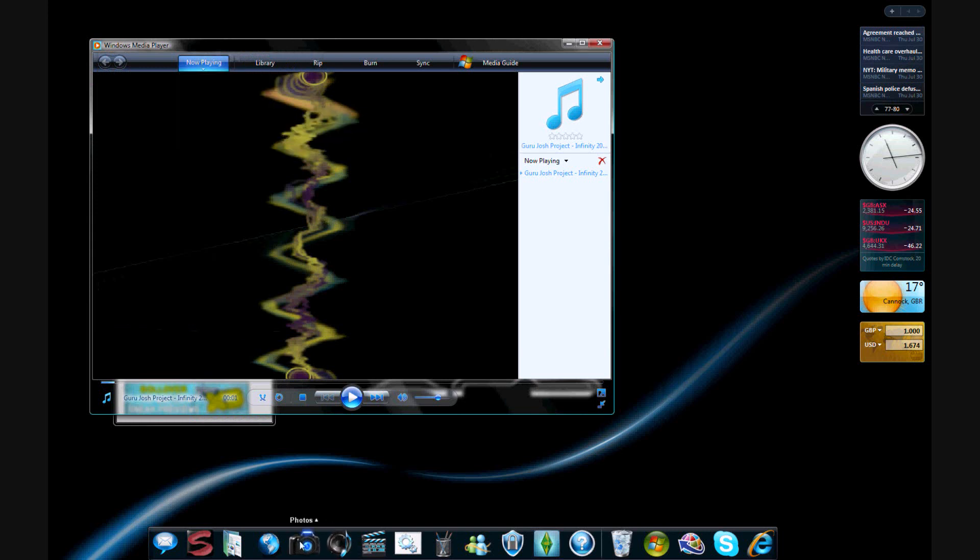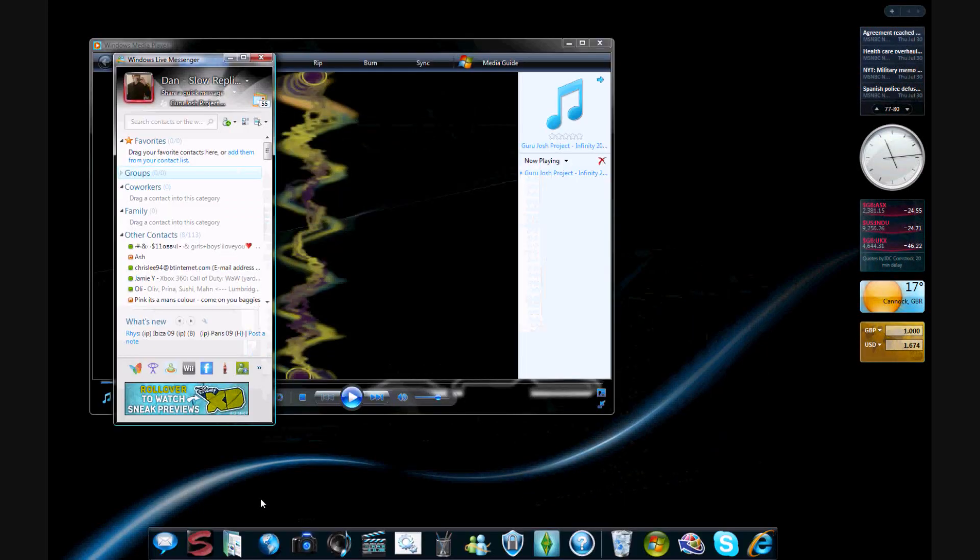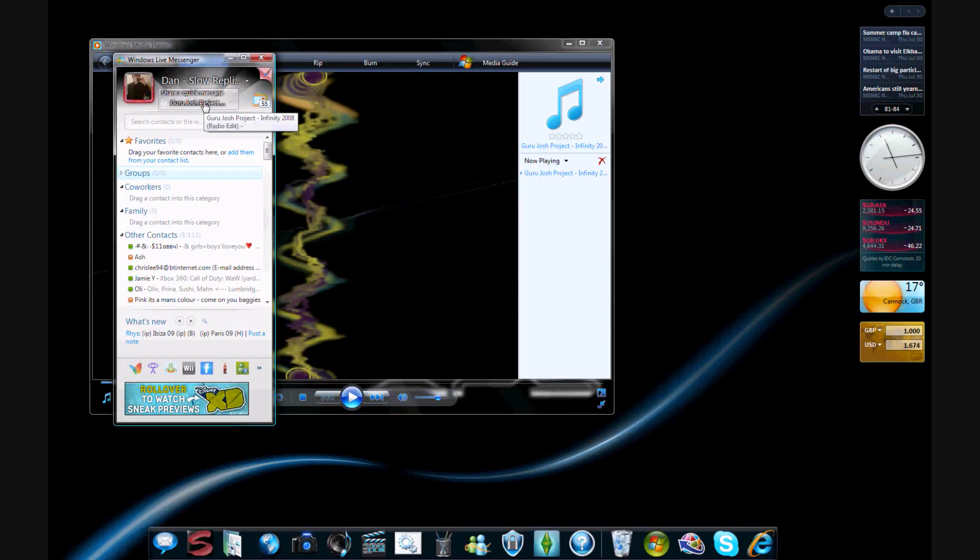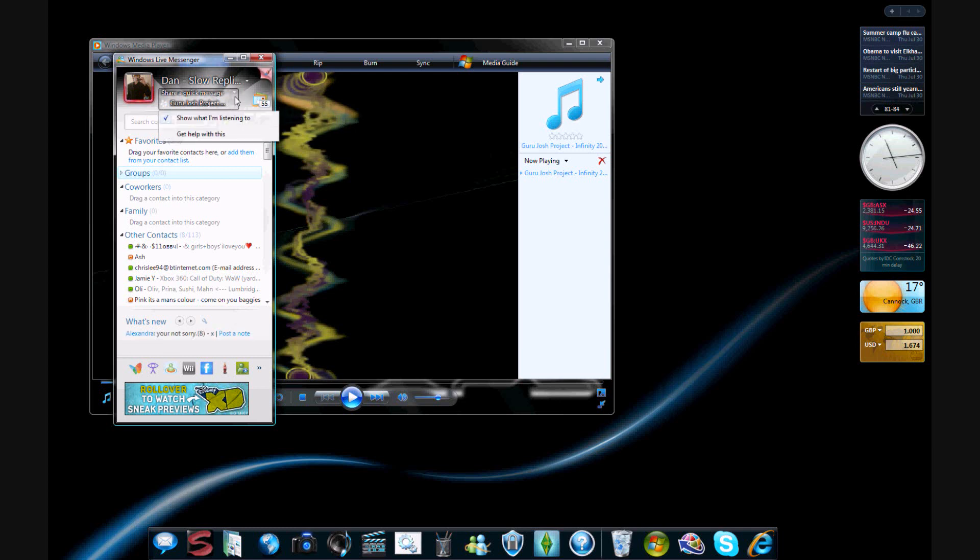And then you go back on to Messenger, and it'll be there. So that's just a little bit of a hand on how to get the music onto your MSN. Thanks for watching.